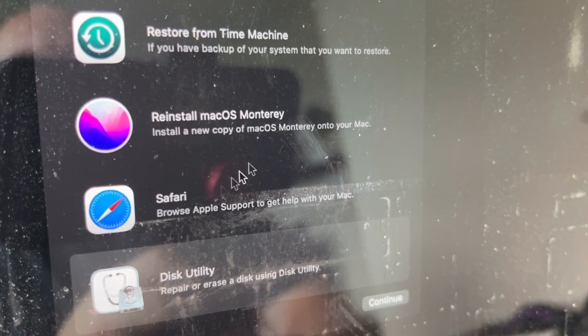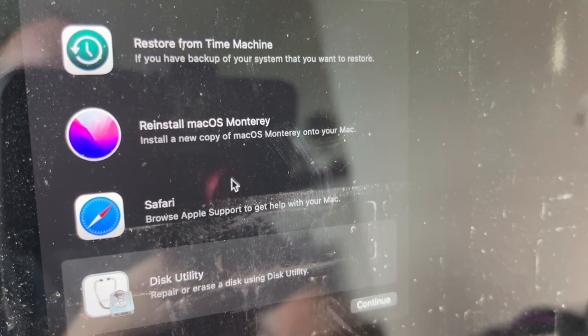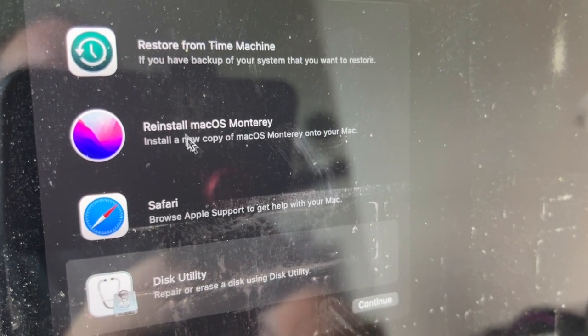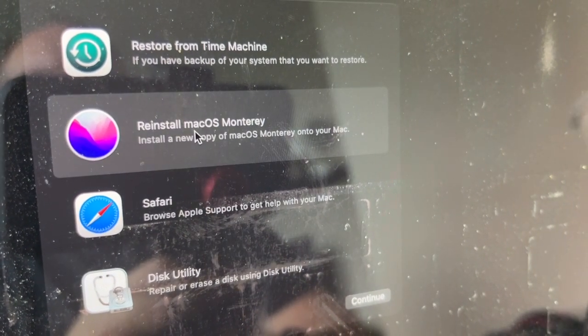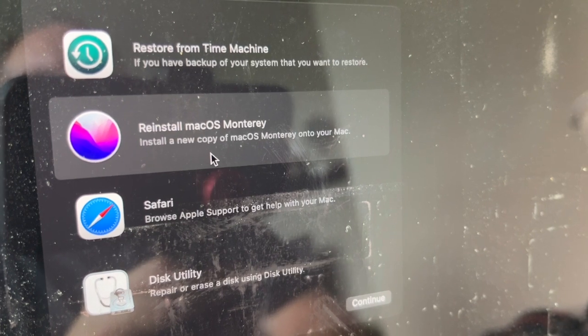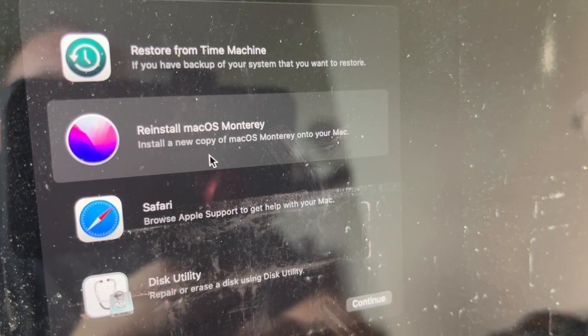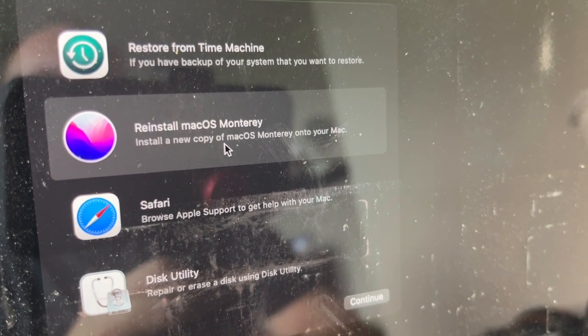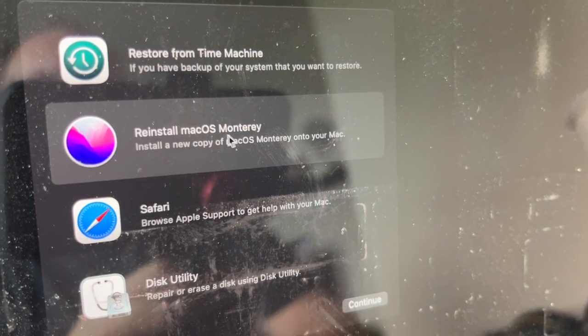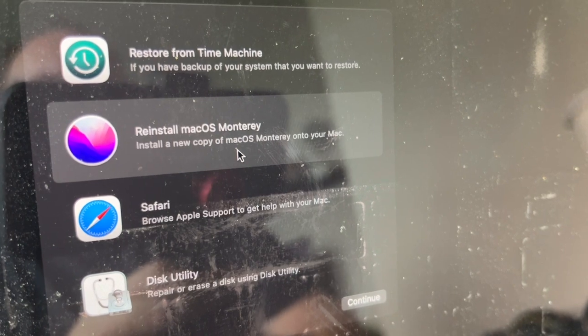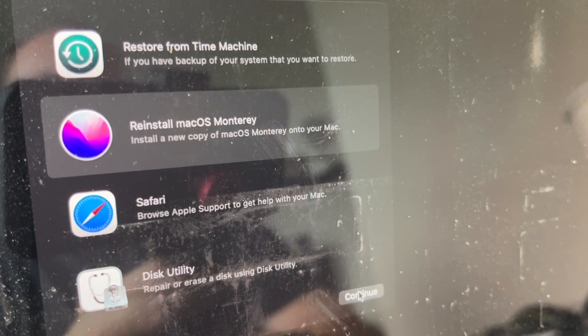It'll take you back to this box with four different options. Click on Reinstall macOS. This MacBook Pro still has Monterey on there, so I'm going to put a fresh copy of Monterey on it. Then click Continue.